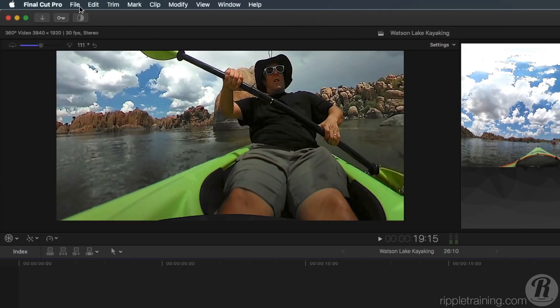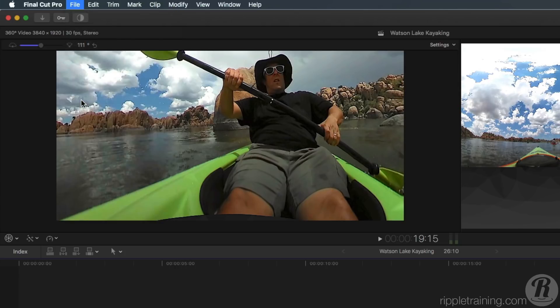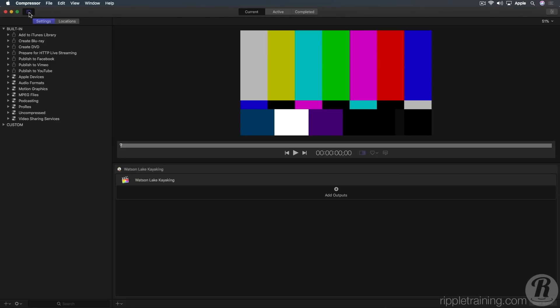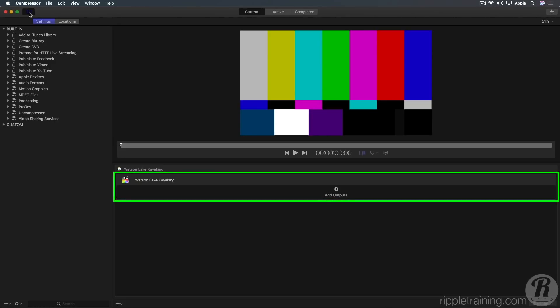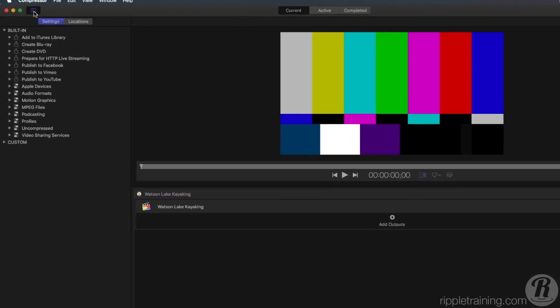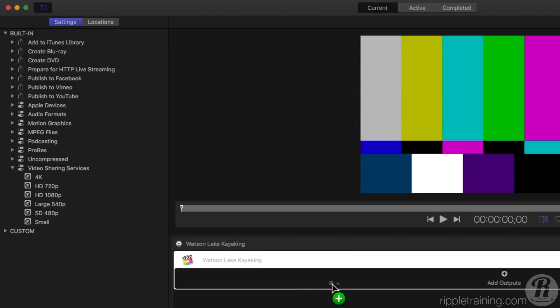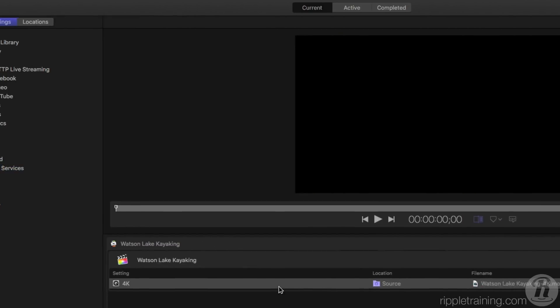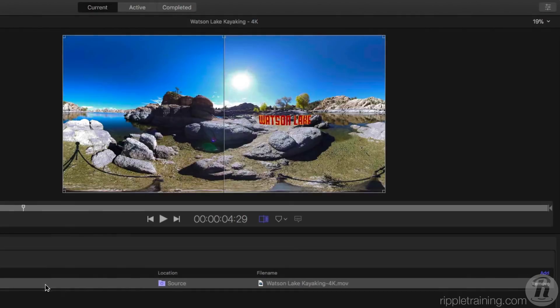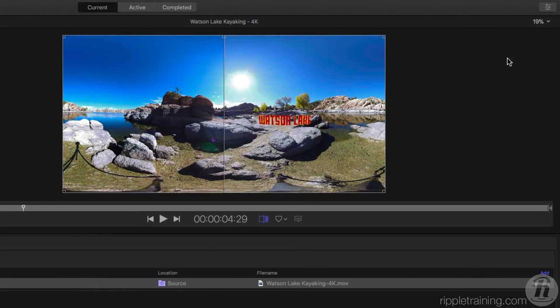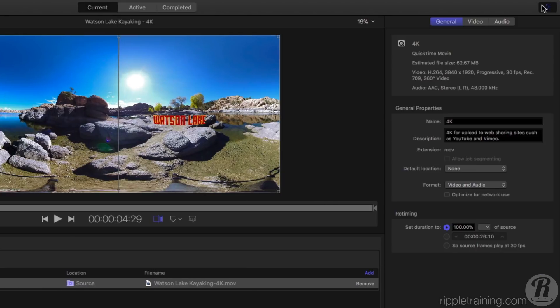From the File menu, choose Send to Compressor. The Final Cut Pro project appears in the jobs list. I'll apply this 4K preset from the Video Sharing Services group. Then load the preset's properties into the inspector by selecting it.